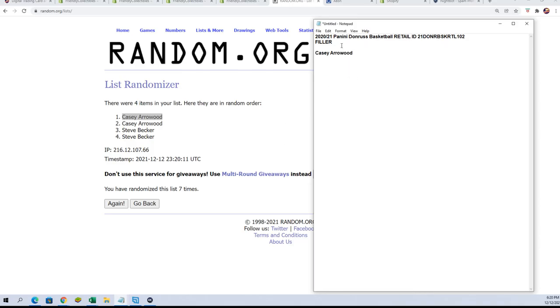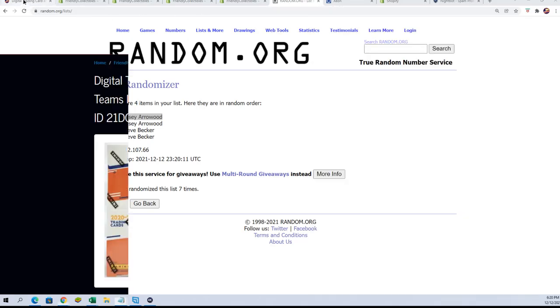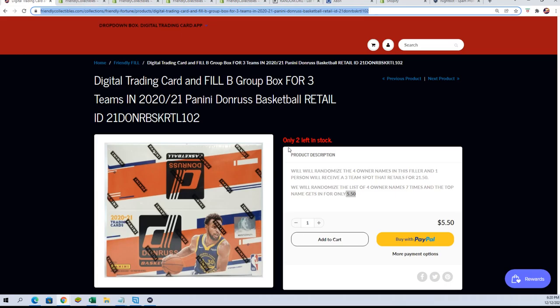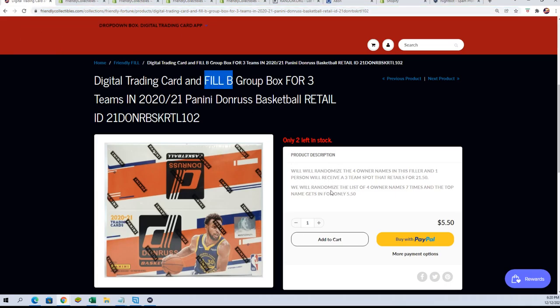I'm sure we'll have some more fillers. That was filler A result. Filler B is just right here and we're just gonna run this one too and see who gets in for $550.